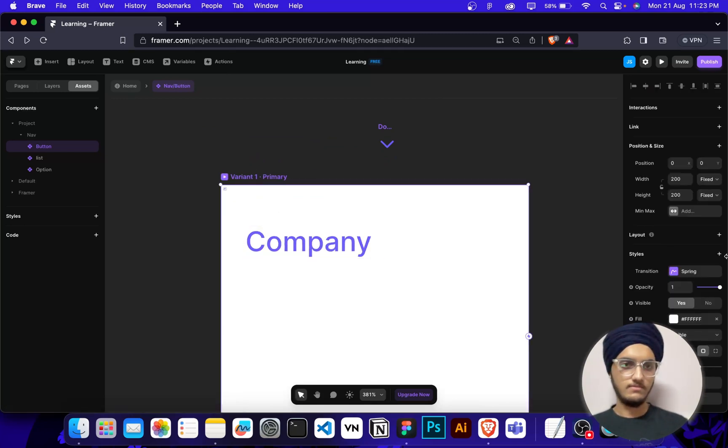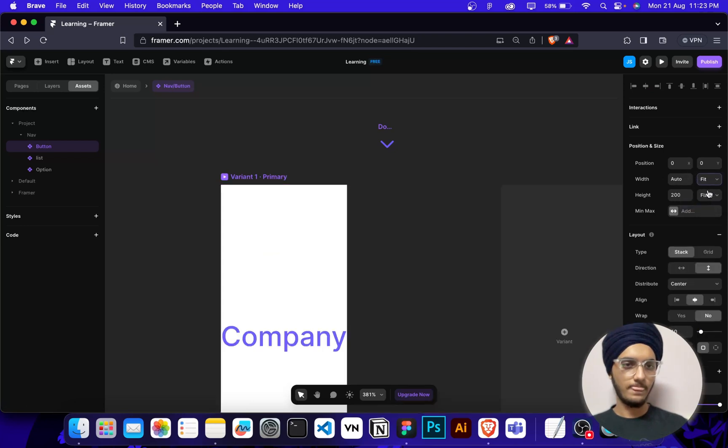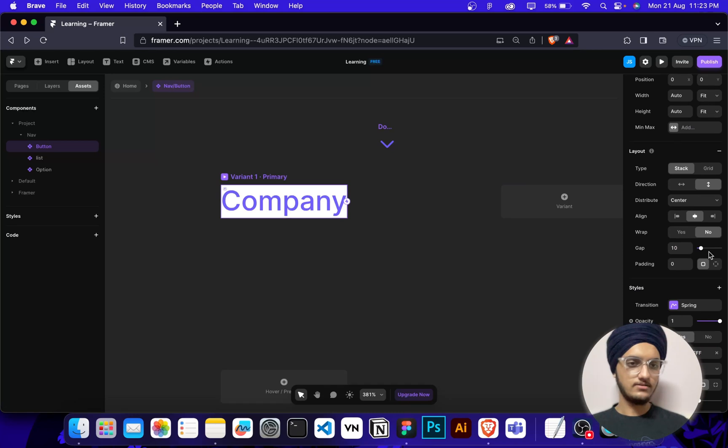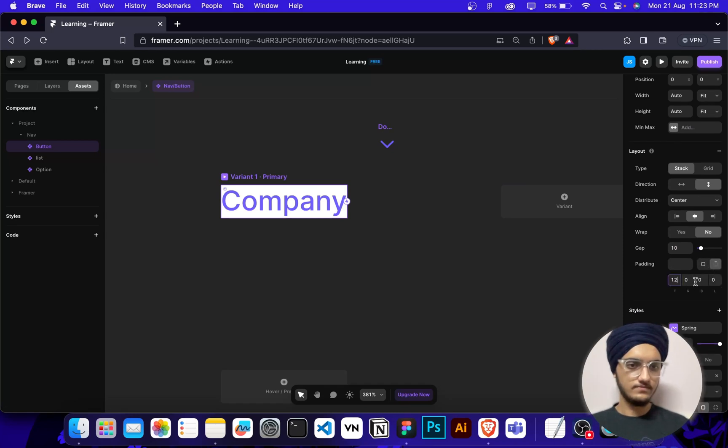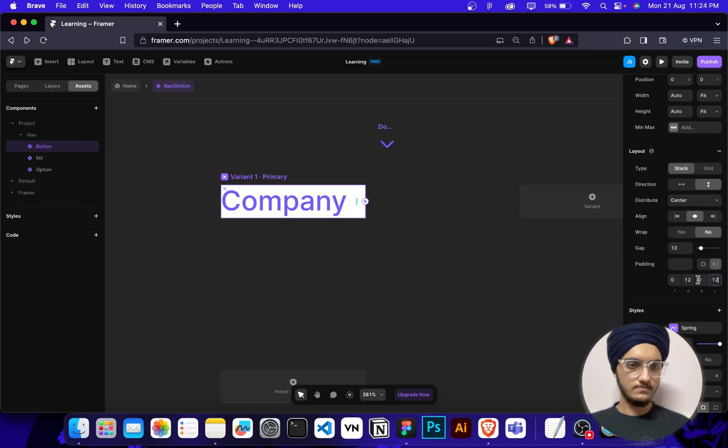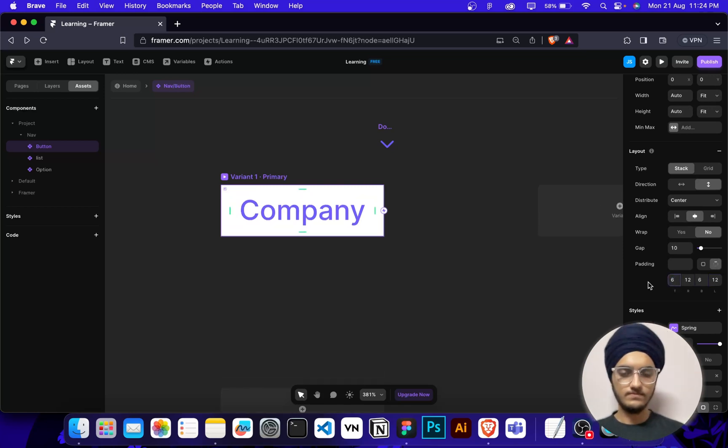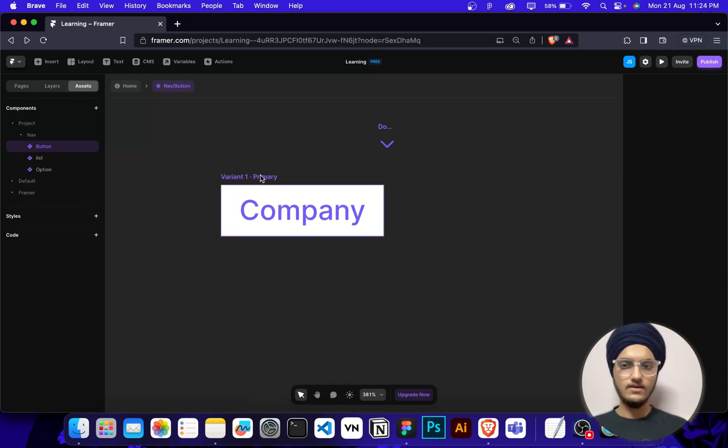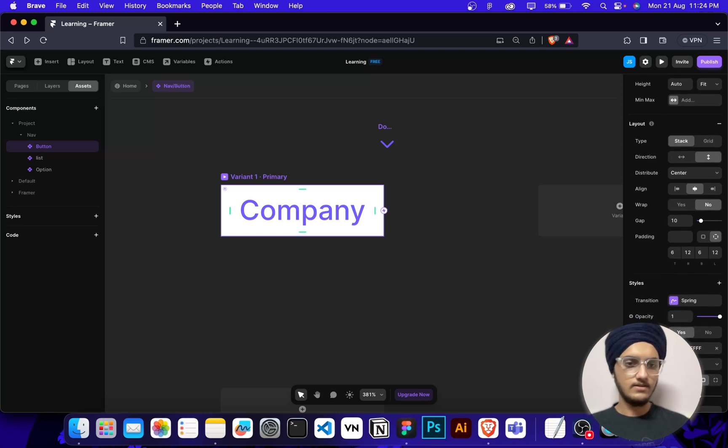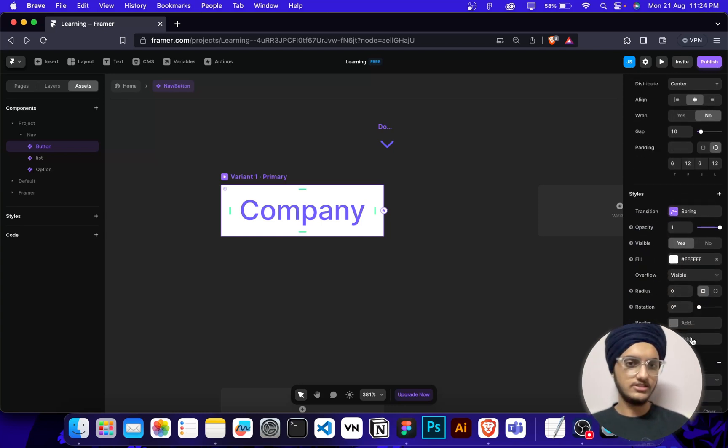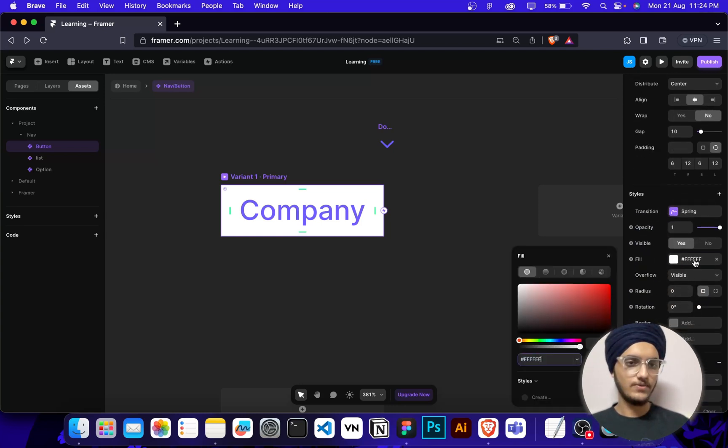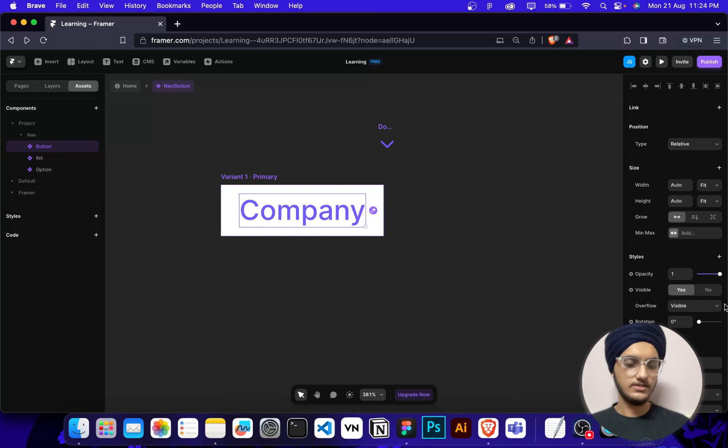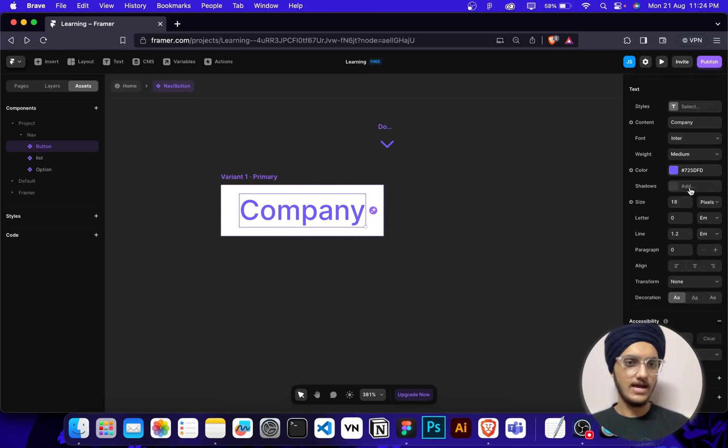Then I'll make this fit, then I'll make this fit, then I'm going to add some padding here. Then I'll change its text to black.